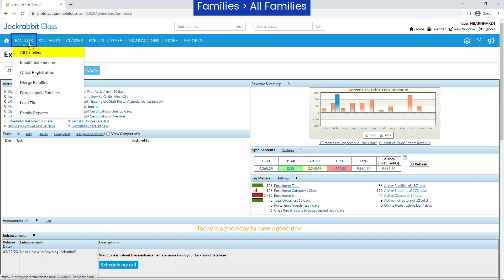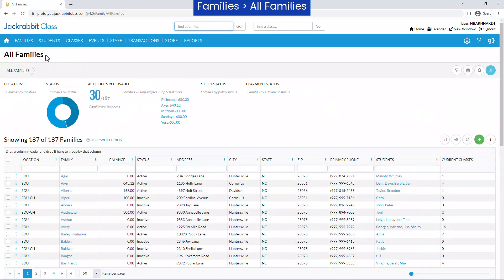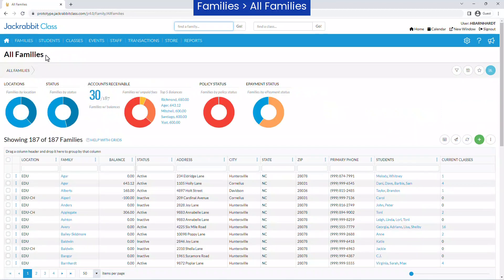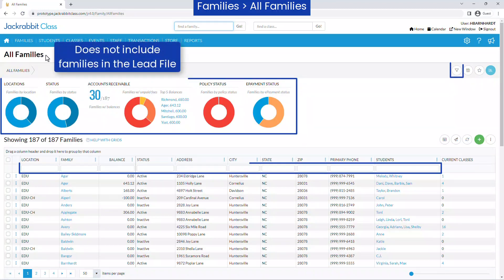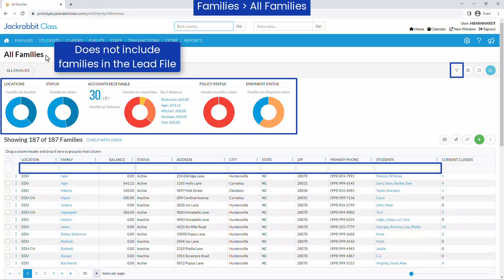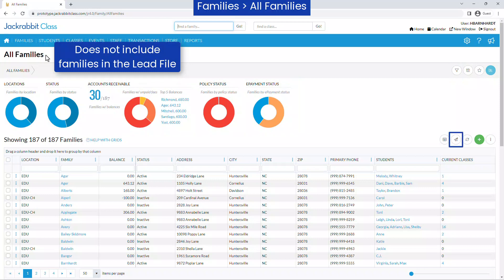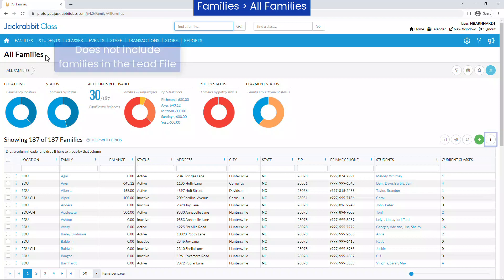All Families on the Families menu provides you an overview of all your families, the ability to search for specific families, send an email, and update information for multiple families at once, and more.